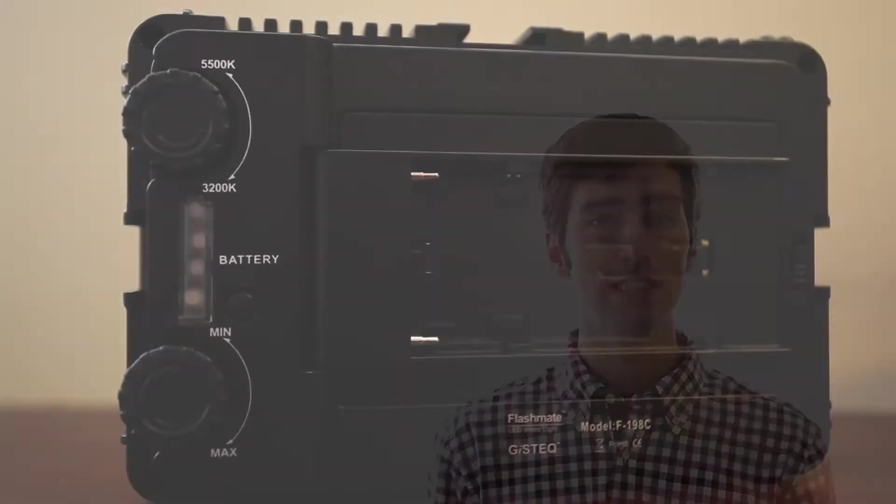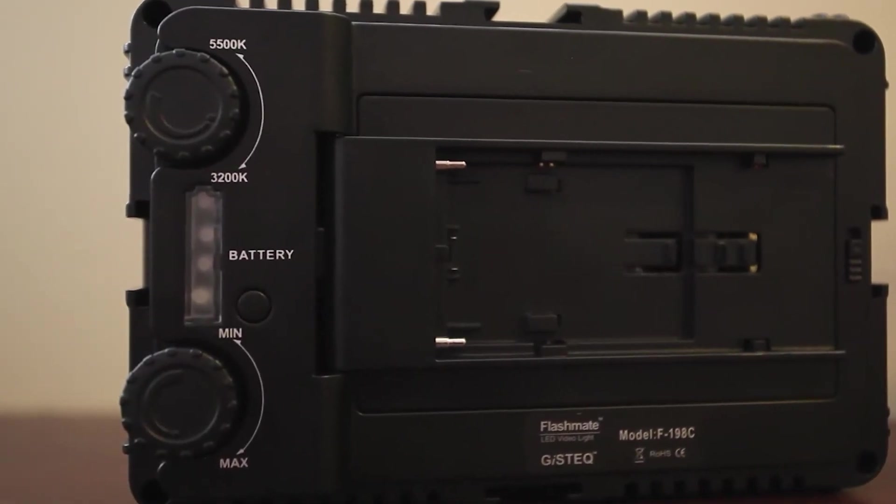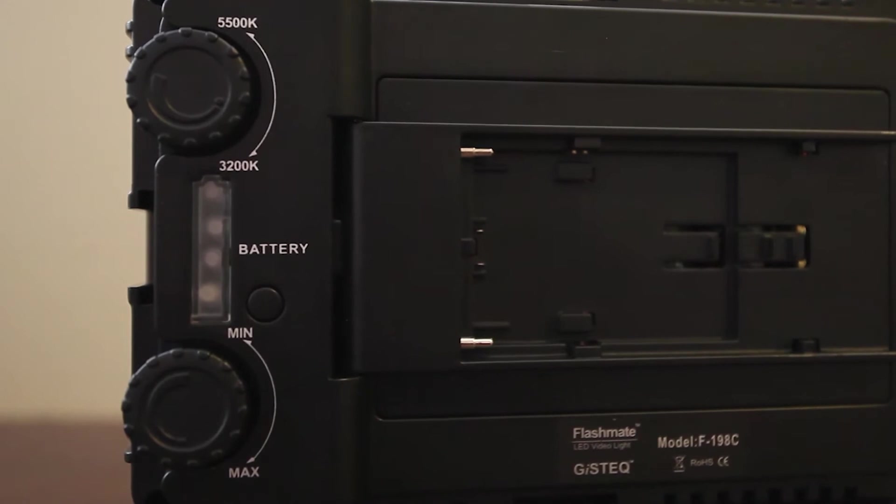And also, you guys probably can't see, but on the back of here it tells your battery length. And so that's a huge important aspect of knowing where your video light battery is going to be and if you need to charge them soon or whatnot.